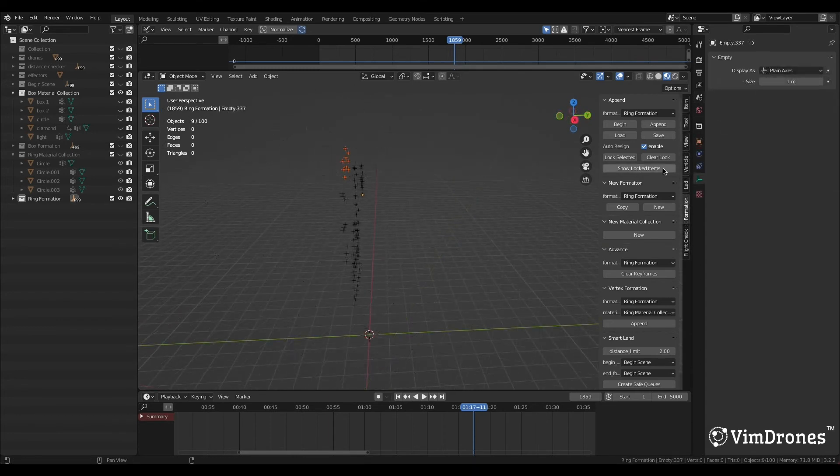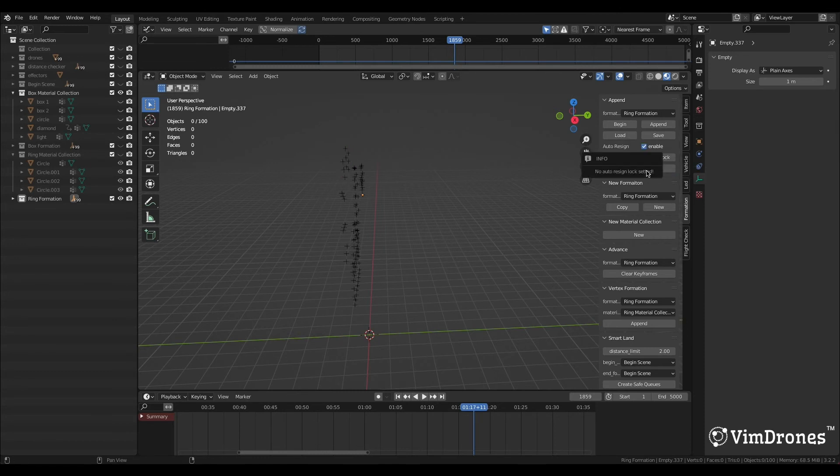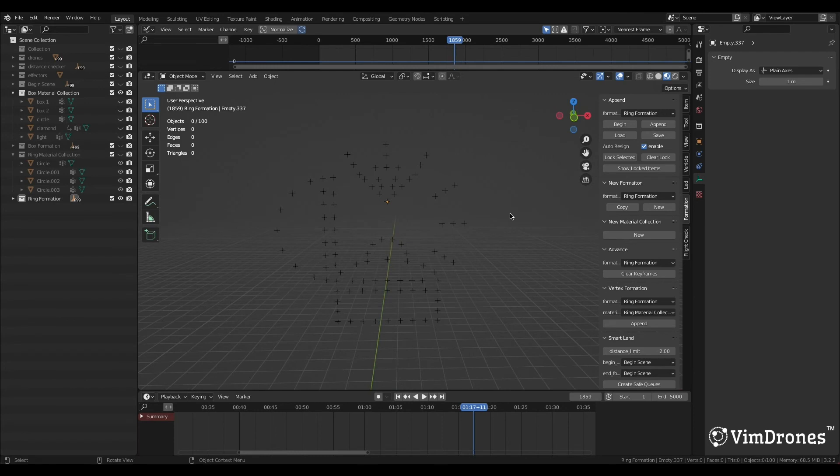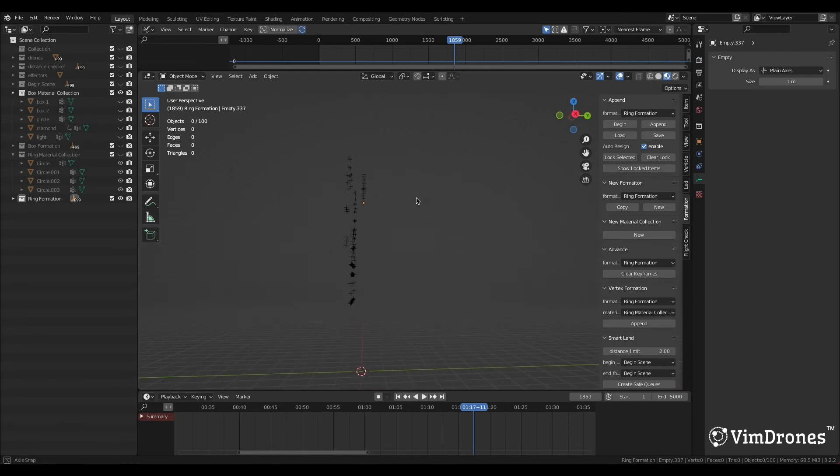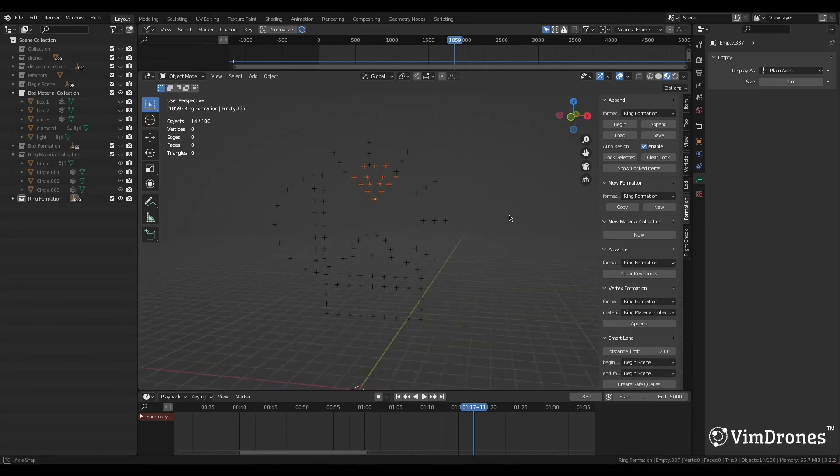If we choose the wrong empties, please click Clear Lock. When we click Show Locked Items, there is nothing. Now we redo the lock selected.